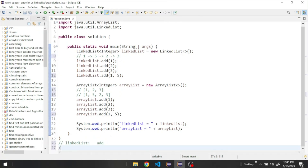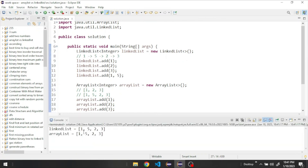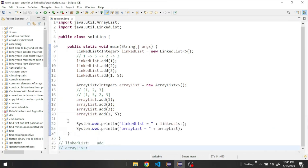Let's run the program to see the output. The number five is added after the number one at index one.